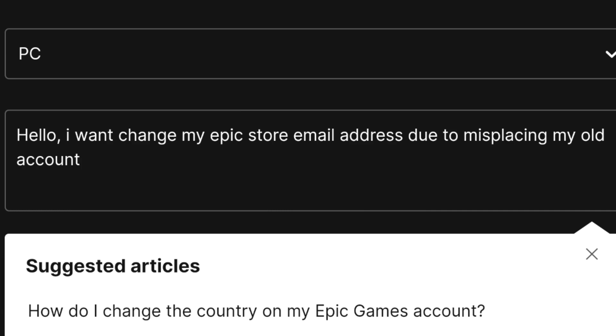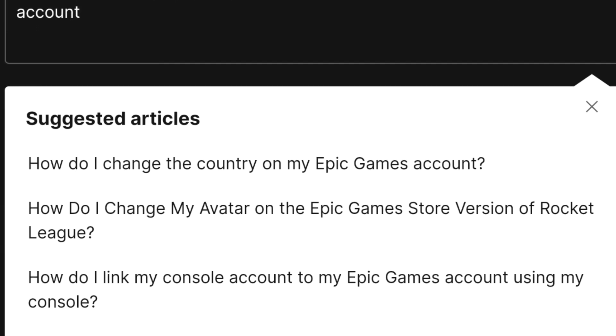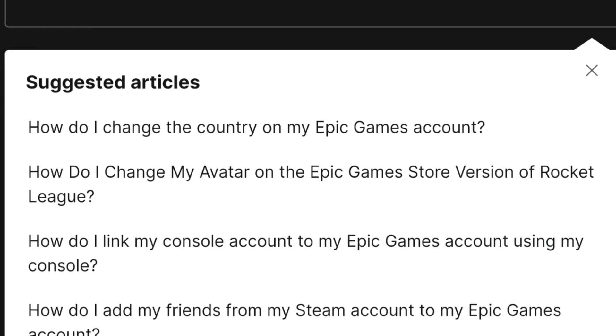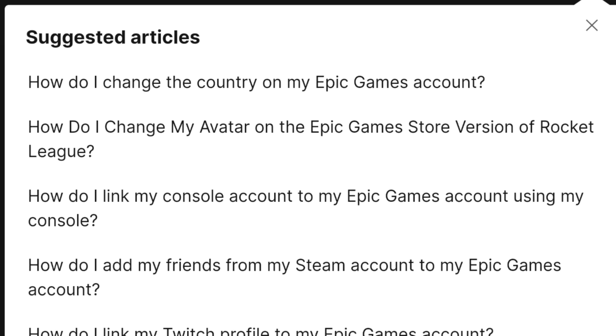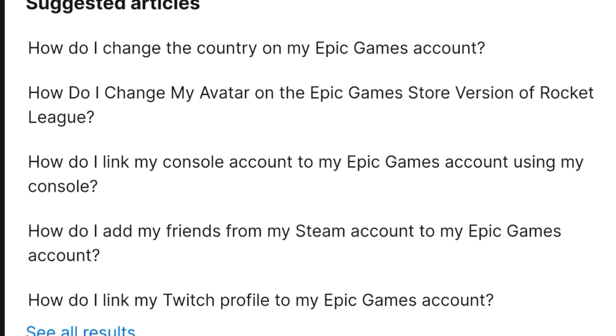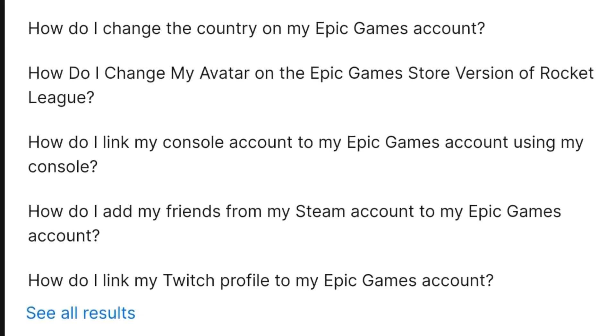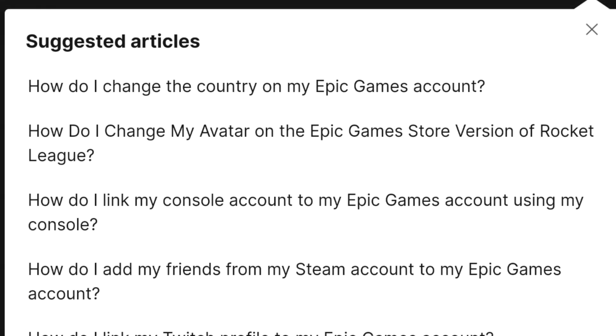In the description section, write: "Hello, I want to change my Epic Games store email address account due to an unfortunate issue." As you write, they will be suggesting some articles like how do I change the country on my Epic Games account, how do I change my avatar on Epic Games store, and Rocket League questions.